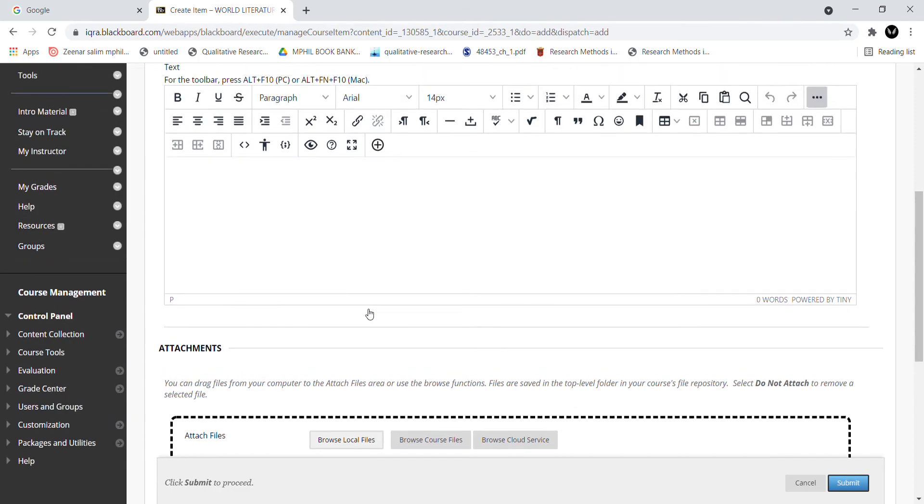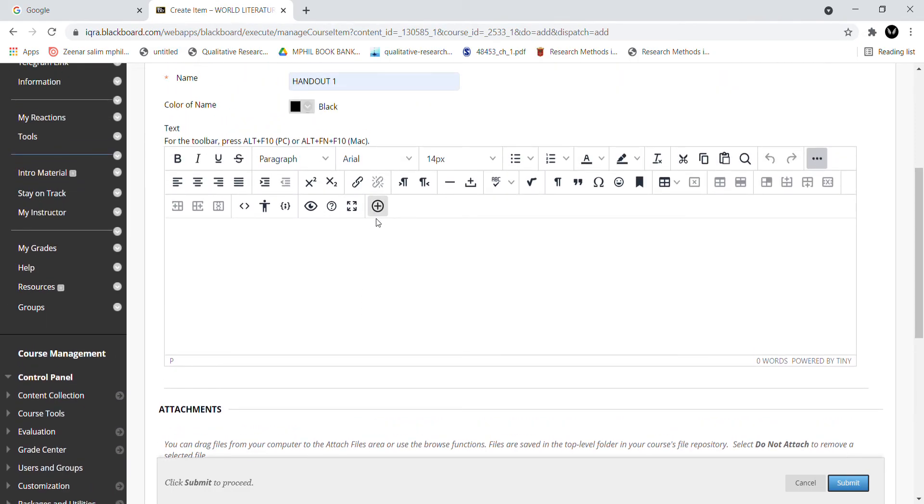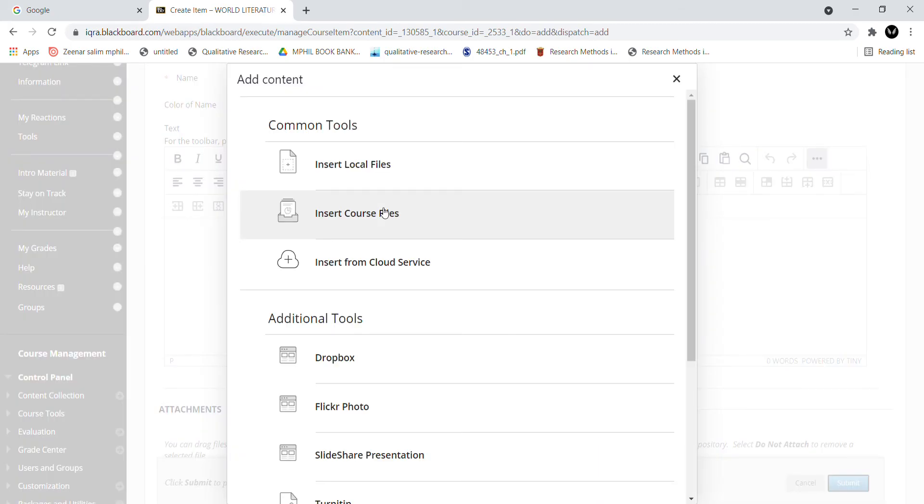There is another way. In the toolbox, you will see the last plus option. You have selected the plus option and selected insert local files. You can attach the file again. I have attached the newsletter. Let's suppose I have attached the file again.